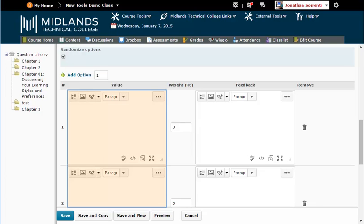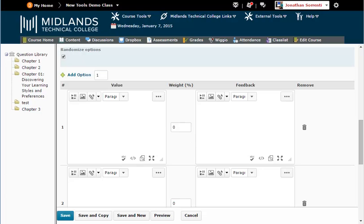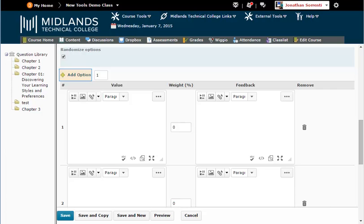Under the Value column, enter in the choices that you want to show up for the question. If you need to add more choices, enter the number of choices you need in the Add Option field above the Value column and click the green plus sign.